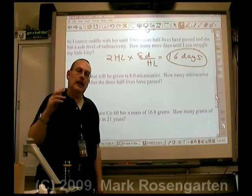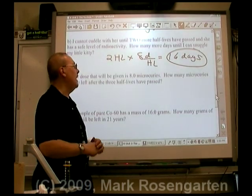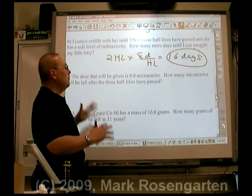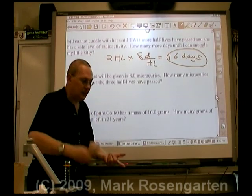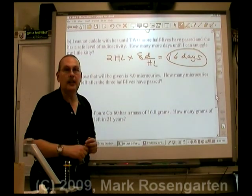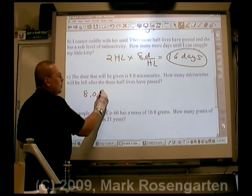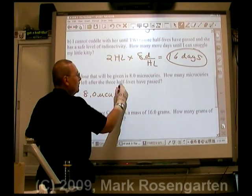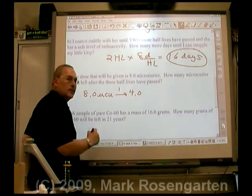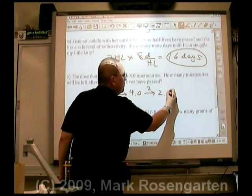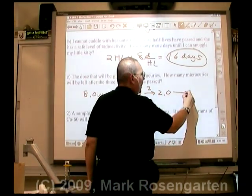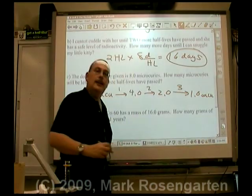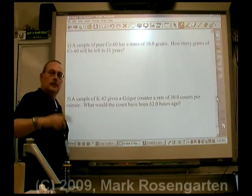A standard dose for a cat her size — about 10 pounds — is 8.0 microcuries of radiation. If that's how much they give her, how much will be left after the three half-lives: the one she had to stay there, plus the two before I can cuddle her? We start with 8.0 microcuries. After the first half-life: 4.0. After the second: 2.0. After the final half-life: 1.0 microcurie of radiation left that she can transmit to me, her cuddler.